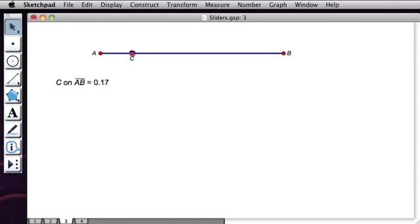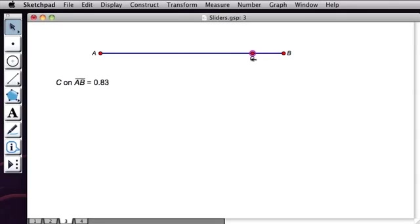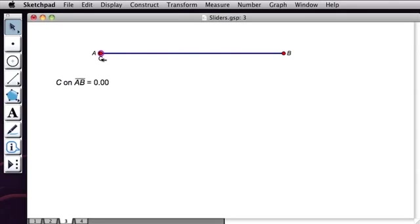So as I drag C from A, its value is 0, all the way to B, where its value is 1. So I've associated each location of point C along AB with a value between 0 and 1.